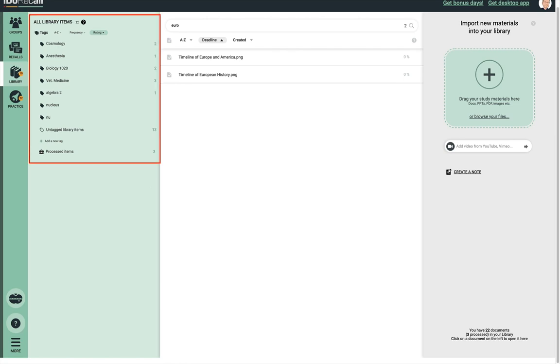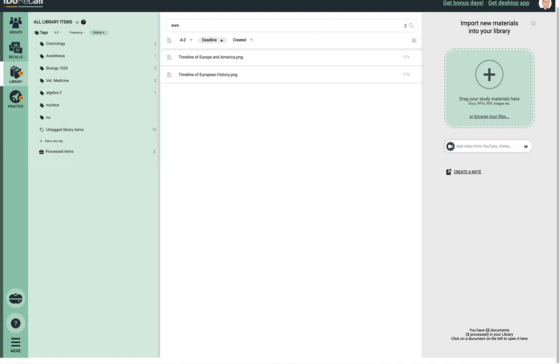The left side panel lists all of your tags and has a lot of useful features. There's a similar panel in the recalls section of the app and we'll save a full explanation for when we review the recalls section.